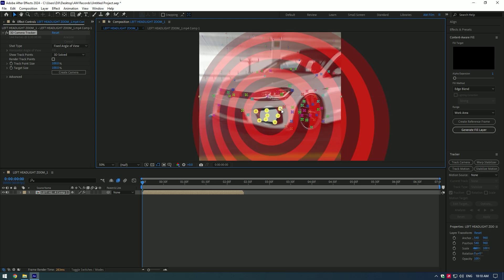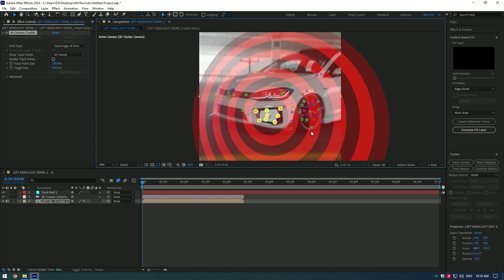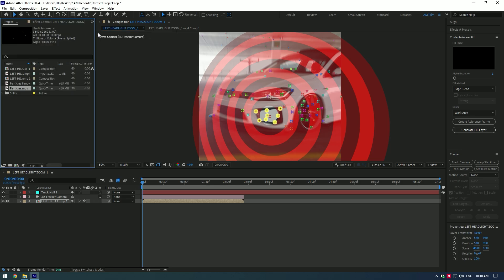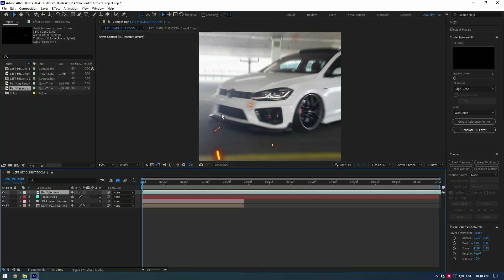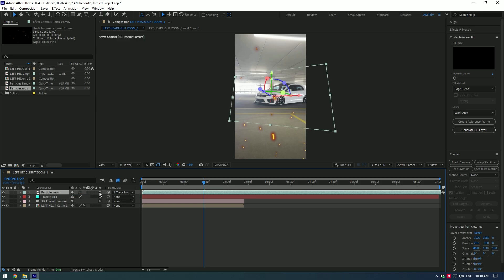Right click and select Create Null and Camera. Now let's bring the particles video to our composition. I will leave a download link for this one in this video's description. Link particles layer to track null and enable 3D on particles.